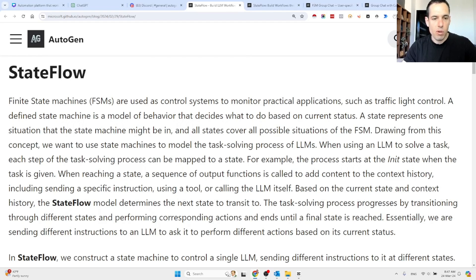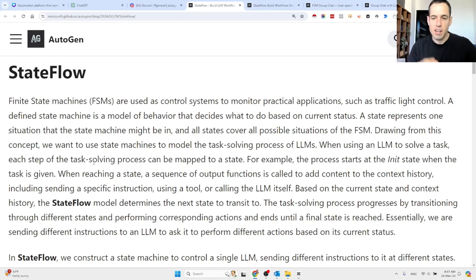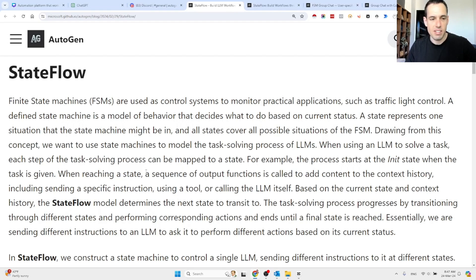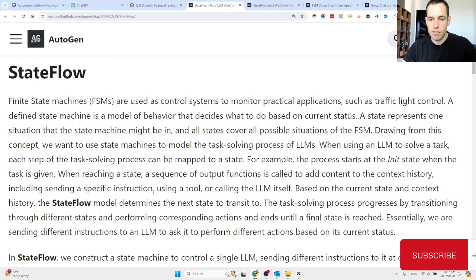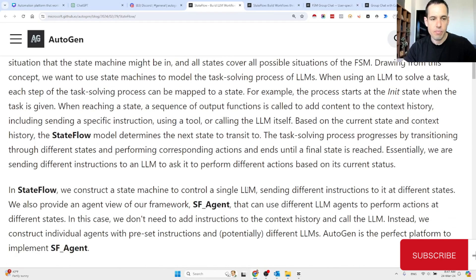Drawing from this concept, they want to use state machines to model the task-solving process of LLMs. When using an LLM to solve a task, each step of the task-solving process can be mapped to a state. For example, the process starts at the init state when the task is given. When reaching a state, a sequence of output functions is called to add content to the context history, including sending specific instructions, using a tool, or calling the LLM itself. Based on the current state and context history, the State Flow model determines the next state to transition to. Essentially, we are sending different instructions to the LLM to ask it to perform different actions based on the current state.